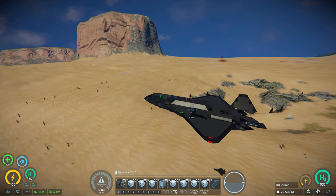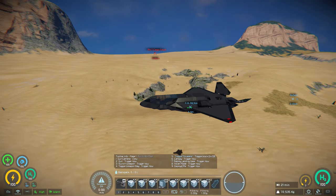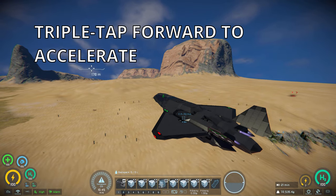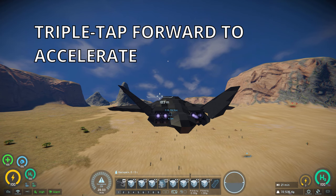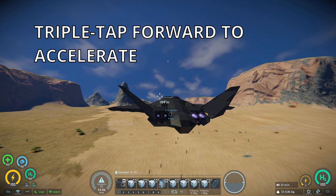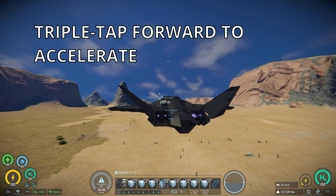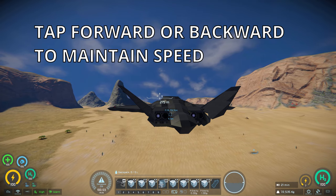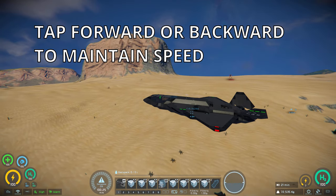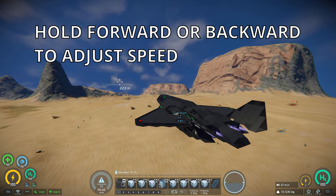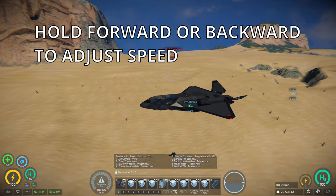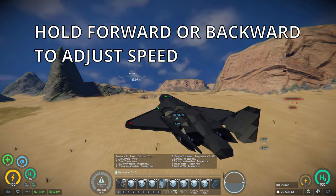Now that you're flying, you can use the cruise control. The cruise control script on this works by triple tapping the forward button to start it up, at which point you'll begin accelerating. Once you're at the speed you want to be at, you can press forward or backwards once to lock in that speed. Then from this point, you can just hold forward or backward to further adjust your speed, and it will maintain whatever you set it to.